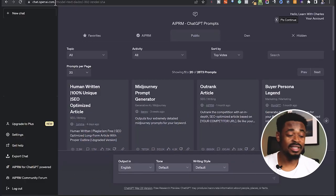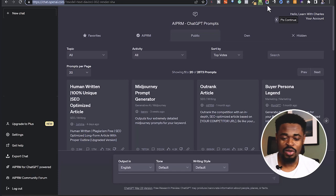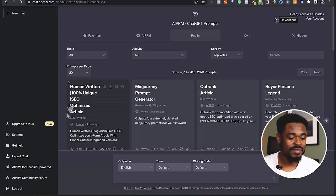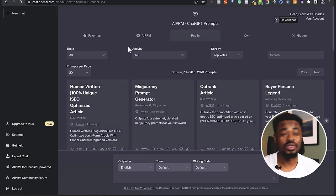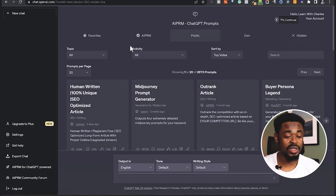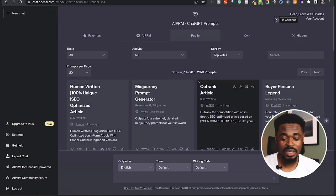To get started, go to chat.openai.com. Once you log in, you'll have an interface like this. If you're not signed up, you have to sign up first.